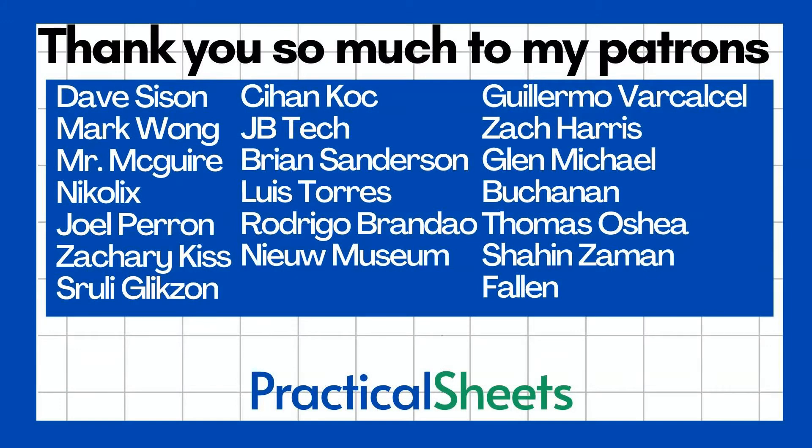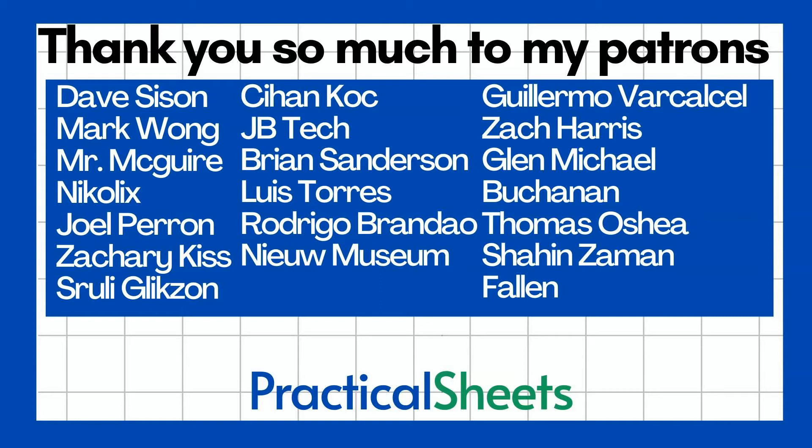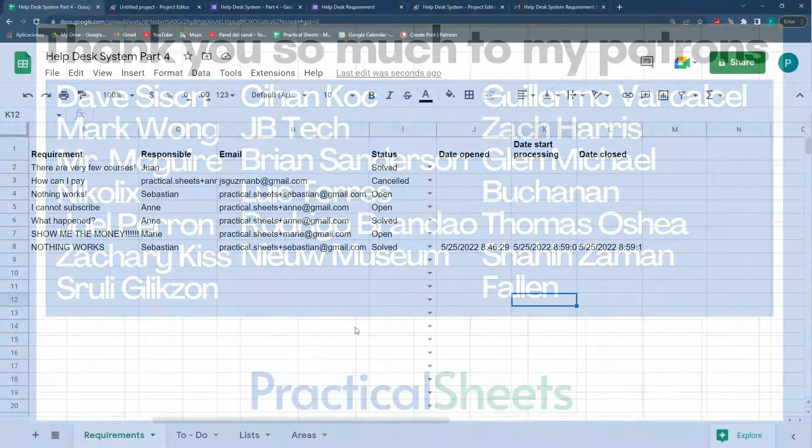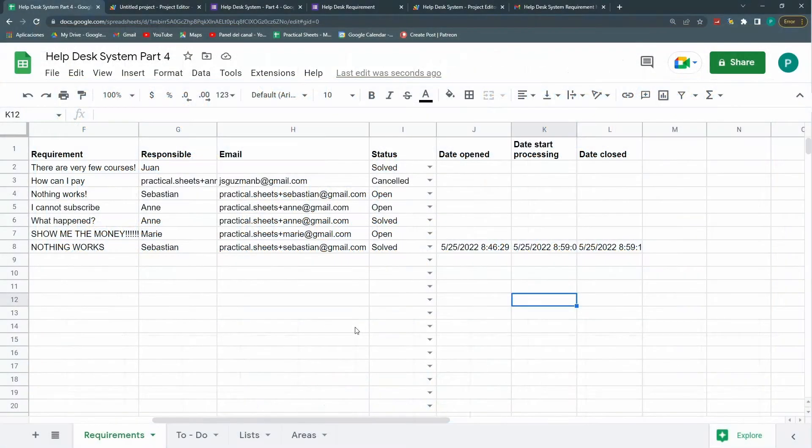So this is it. I hope you like it. I hope you're enjoying it. I hope you support me either by subscribing to the channel or by going to the Patreon and downloading the template so you don't have to start from scratch. Thank you so much. See you next time.